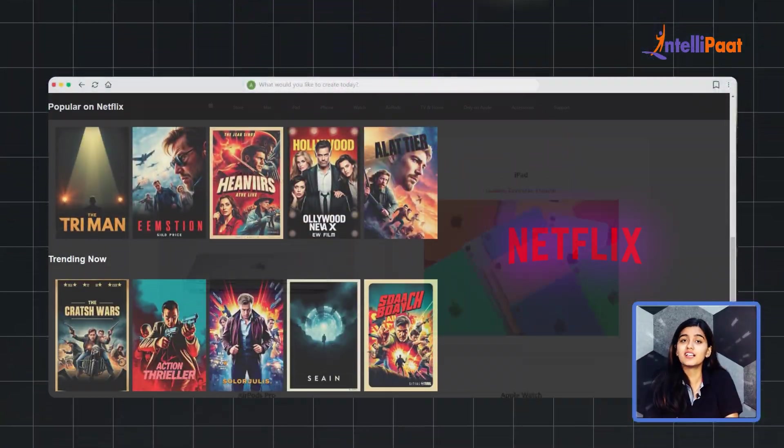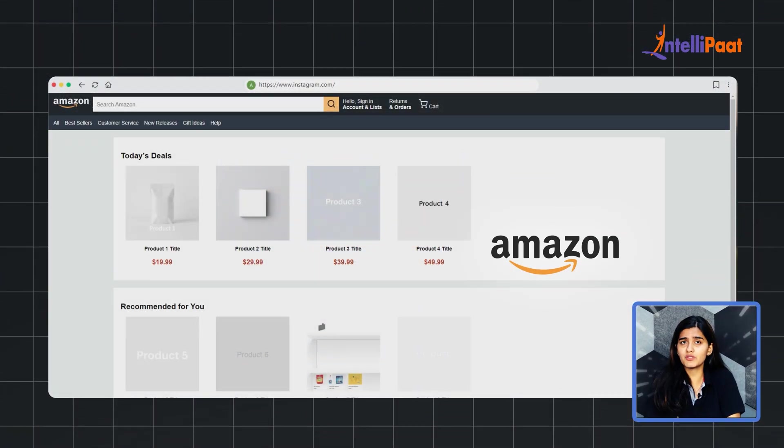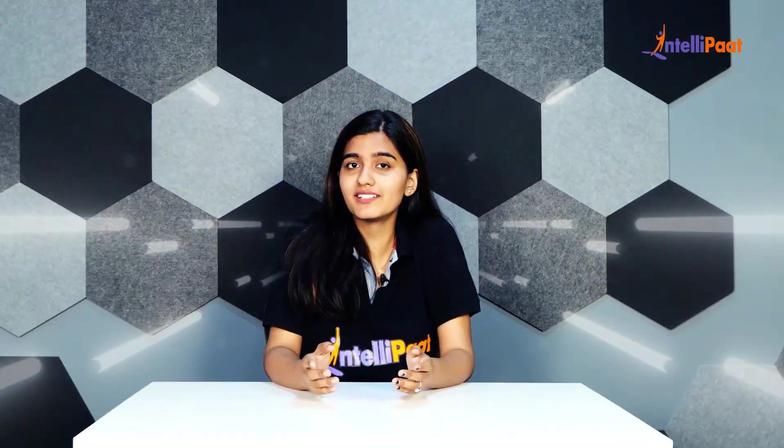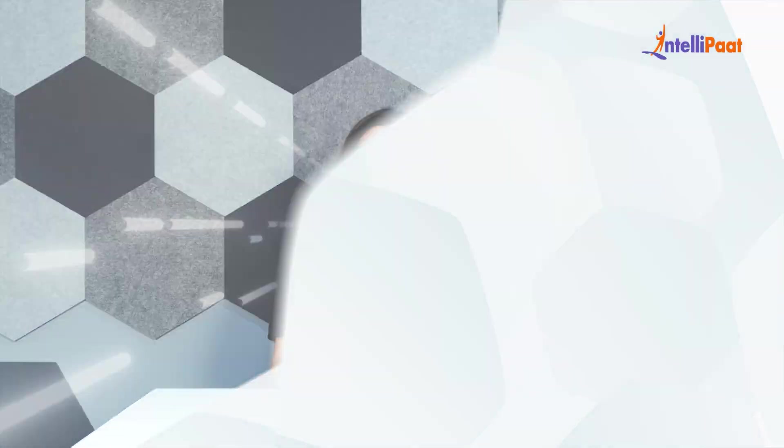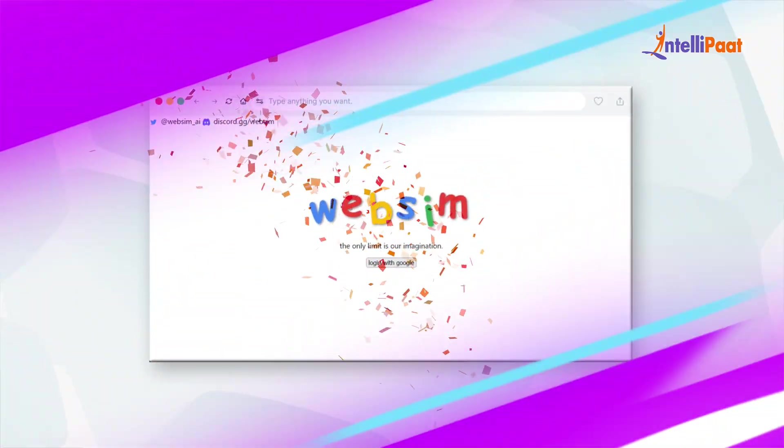I feel like I have got some sort of superpowers right now. You can name any product and I can create a replica of it. Be it Netflix, Apple, Instagram, Amazon. What? Yes. Man, this new WebSim AI is just incredible.